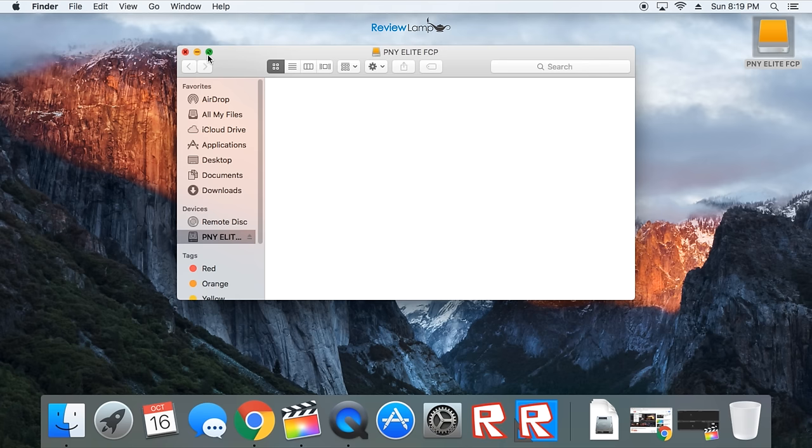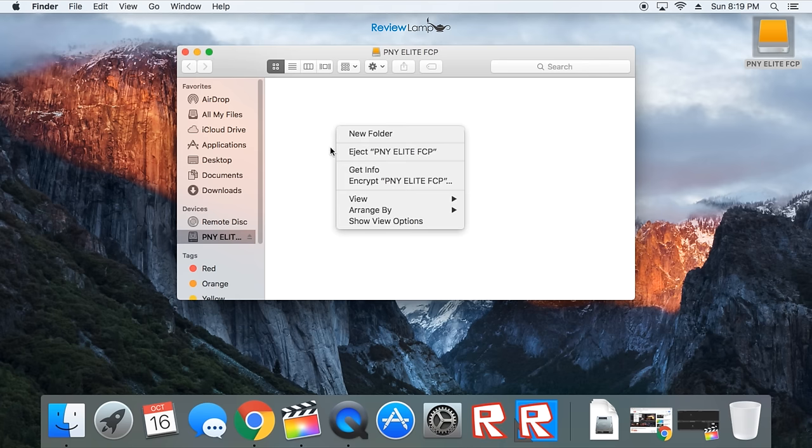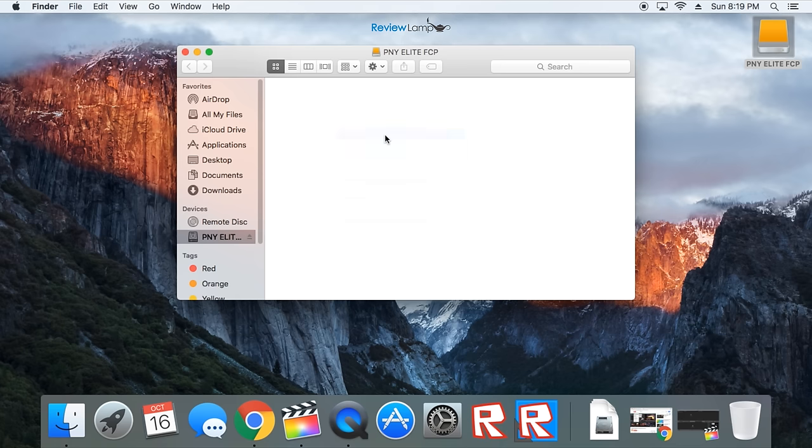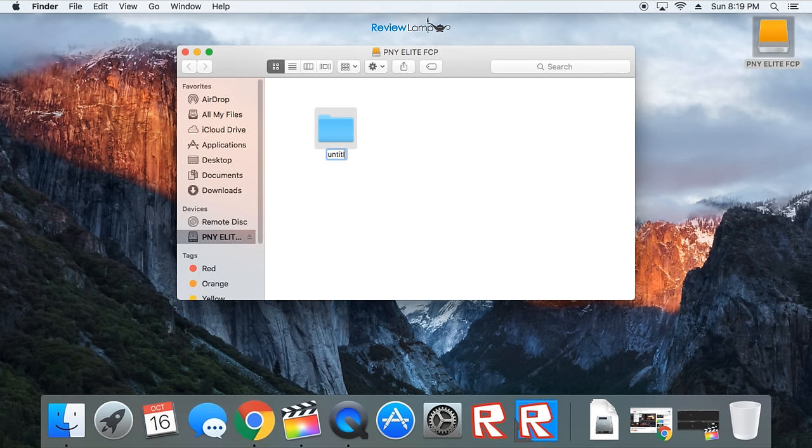Double click on the SSD, which is visible on your desktop, right click in the white space when it opens up, and then select New Folder. I'm going to call my new folder Final Cut New Library, and I'm going to ensure that all of my Final Cut events, media, and final videos are all stored in this folder.